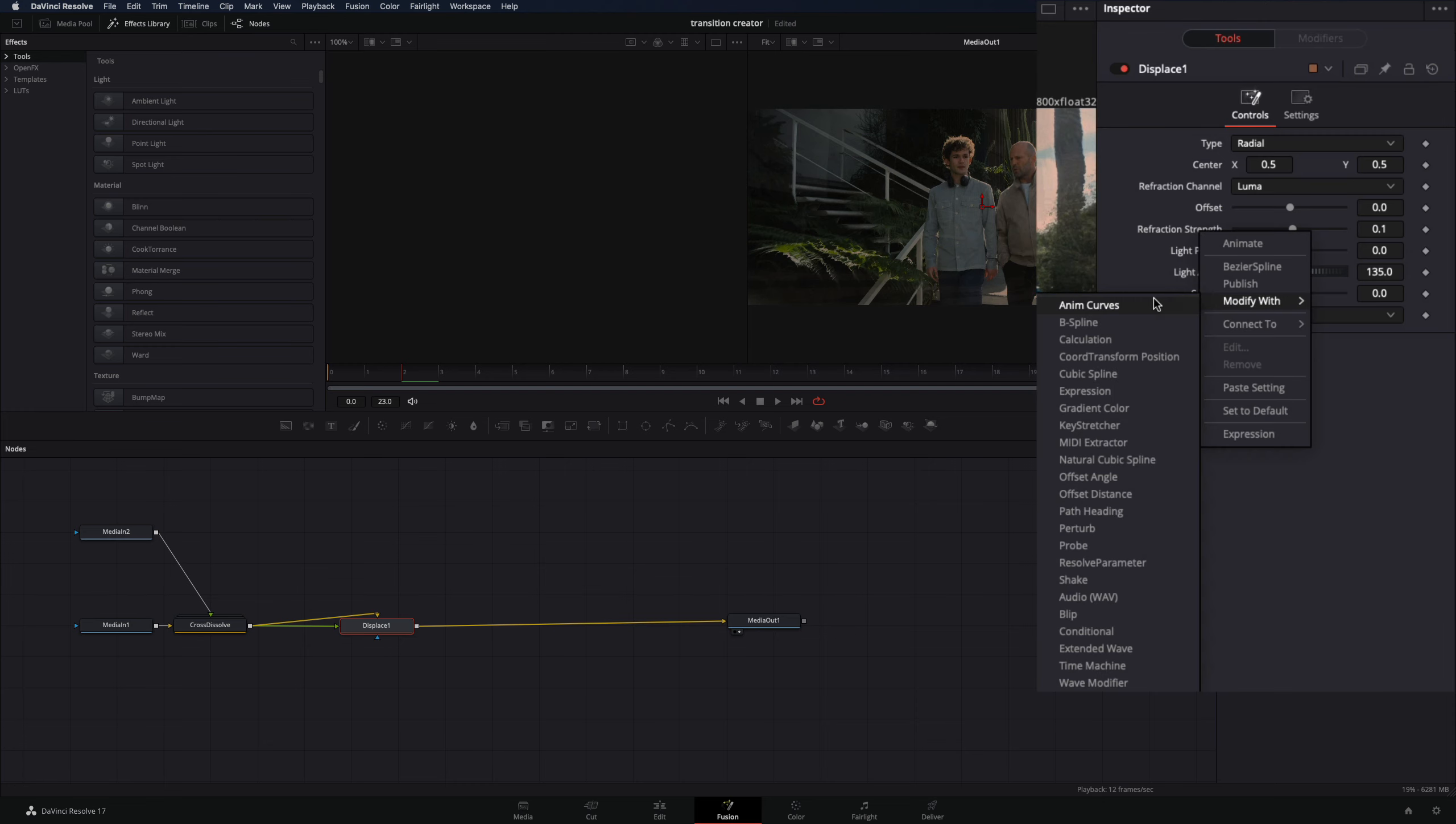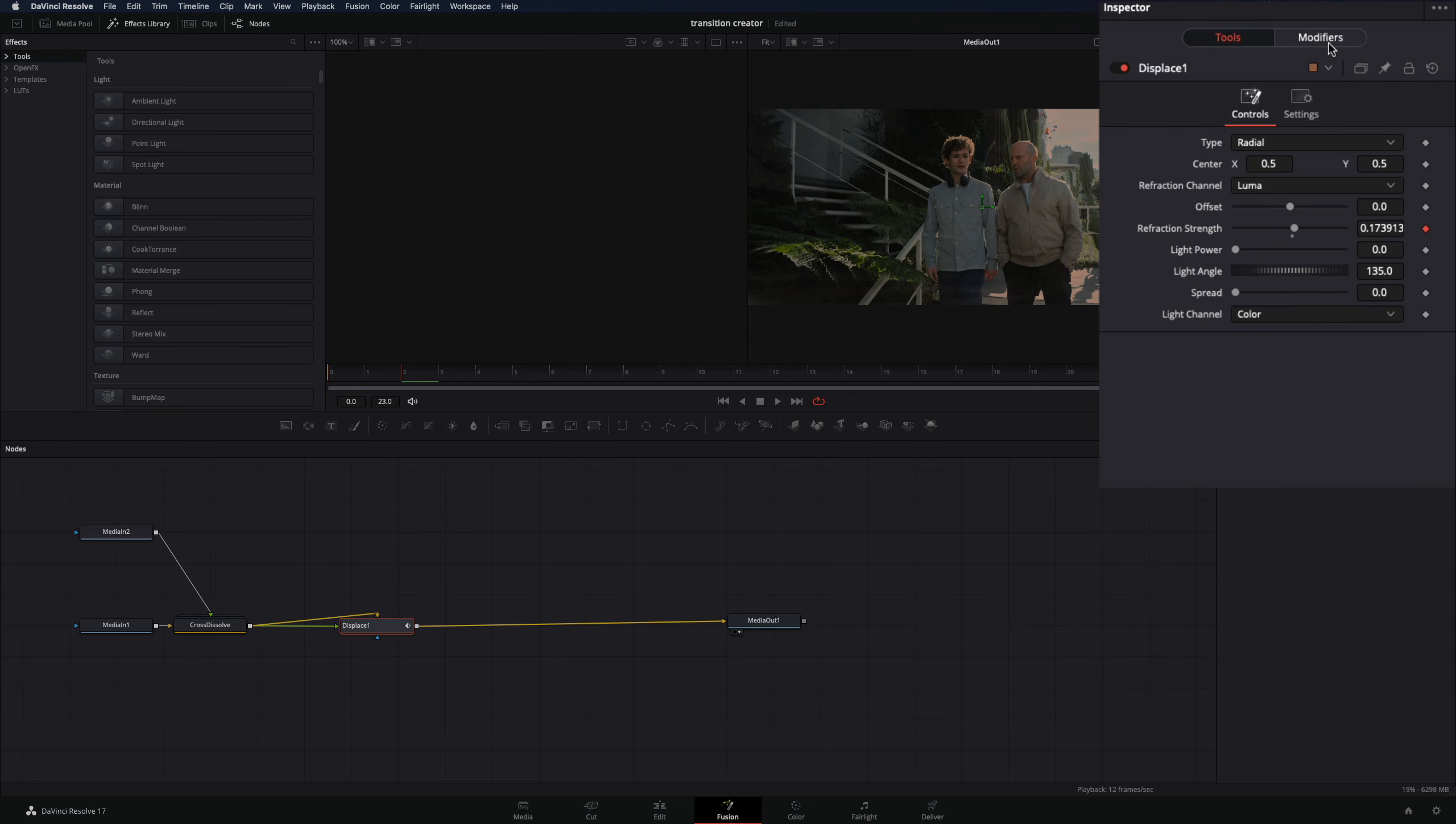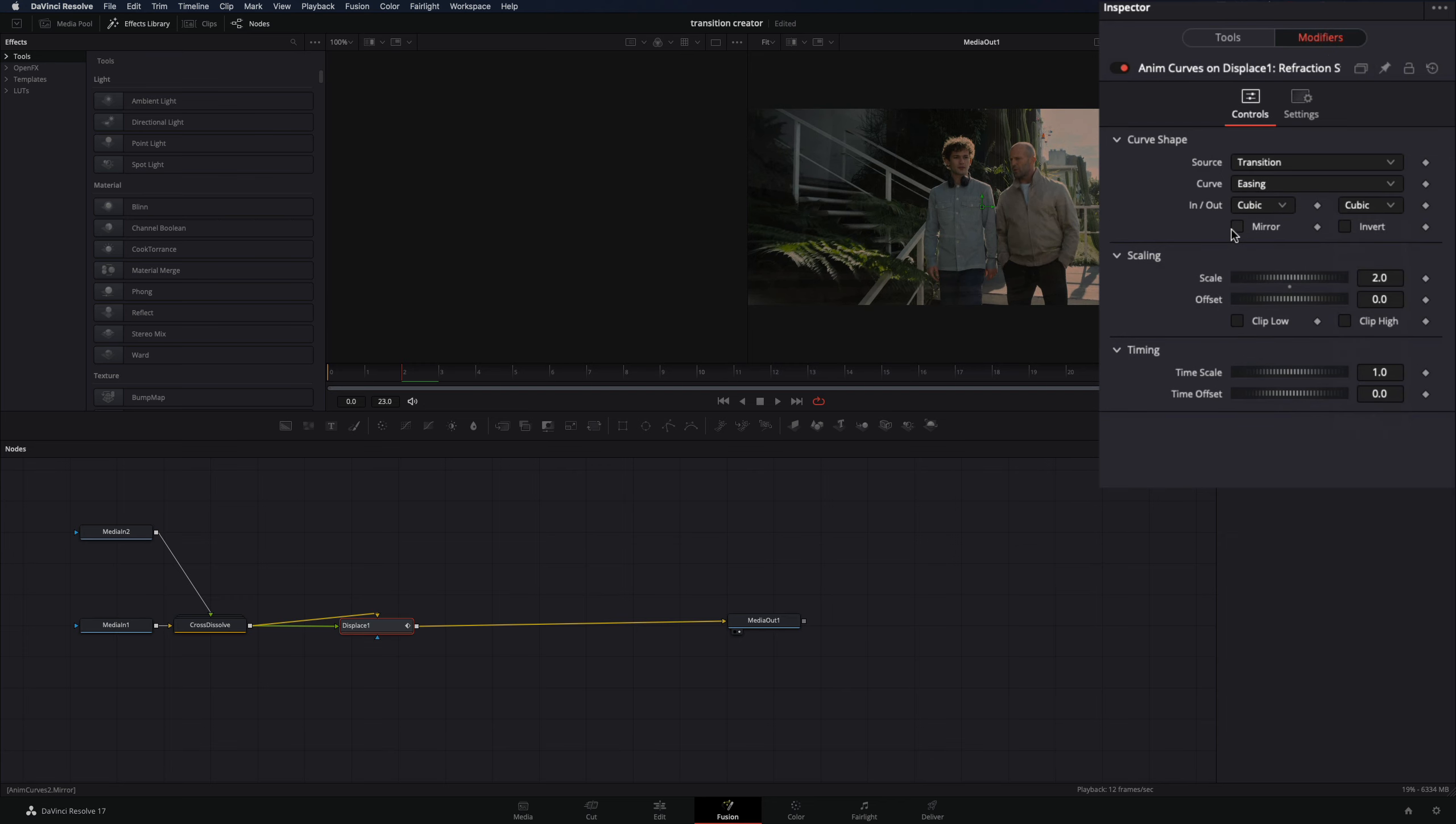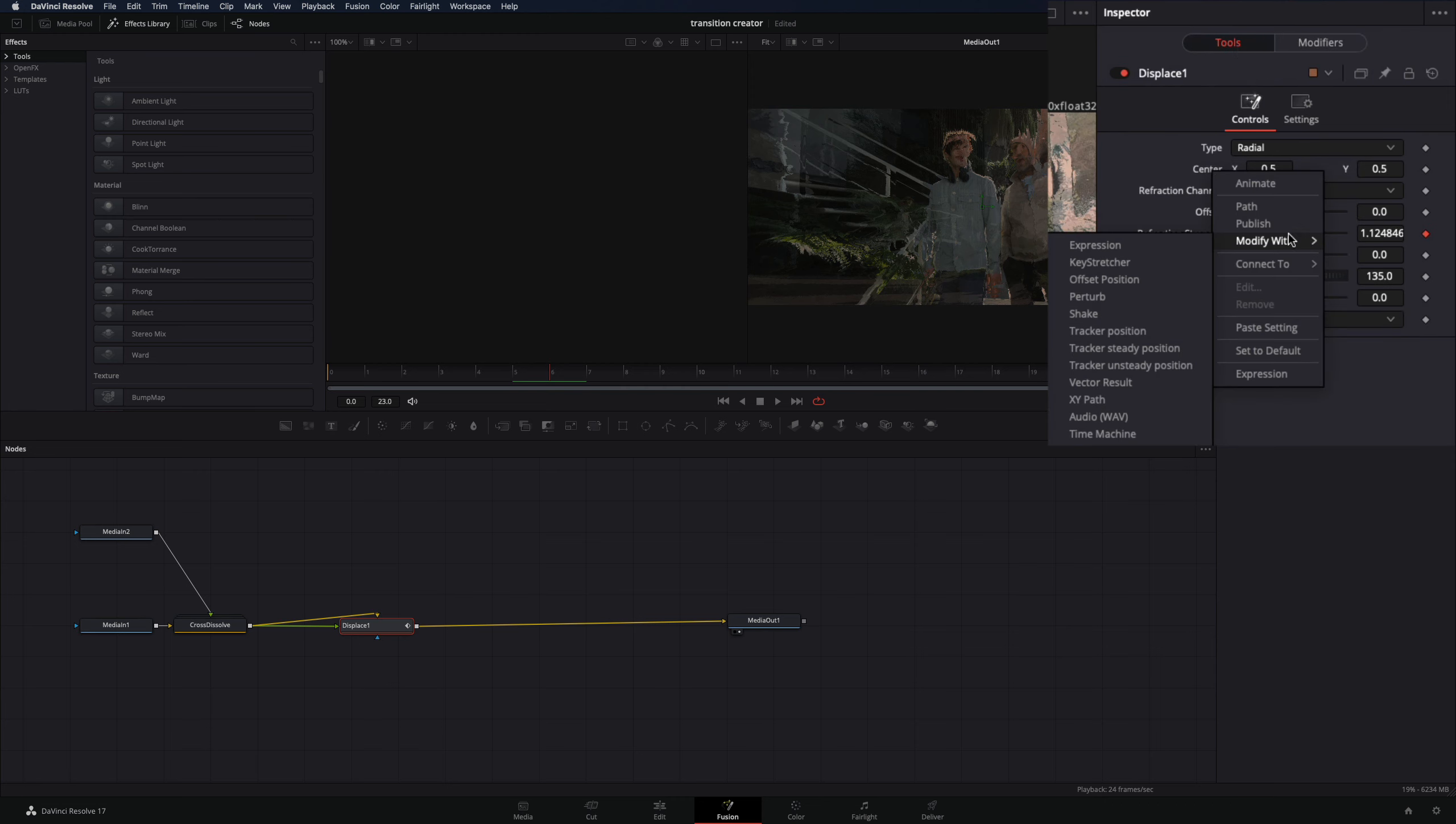Go to the inspector tab, right click in the refraction strength, and select modify with anim curves. Go to the modifiers tab. Change the curve to easing, set the in and out to cubic, and check the mirror box.